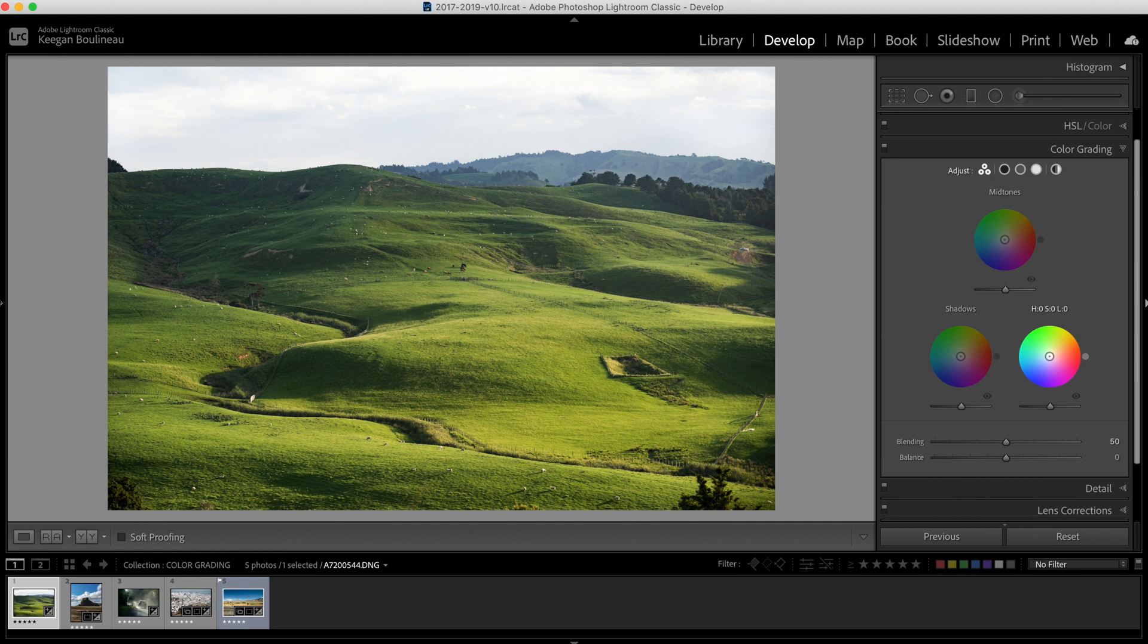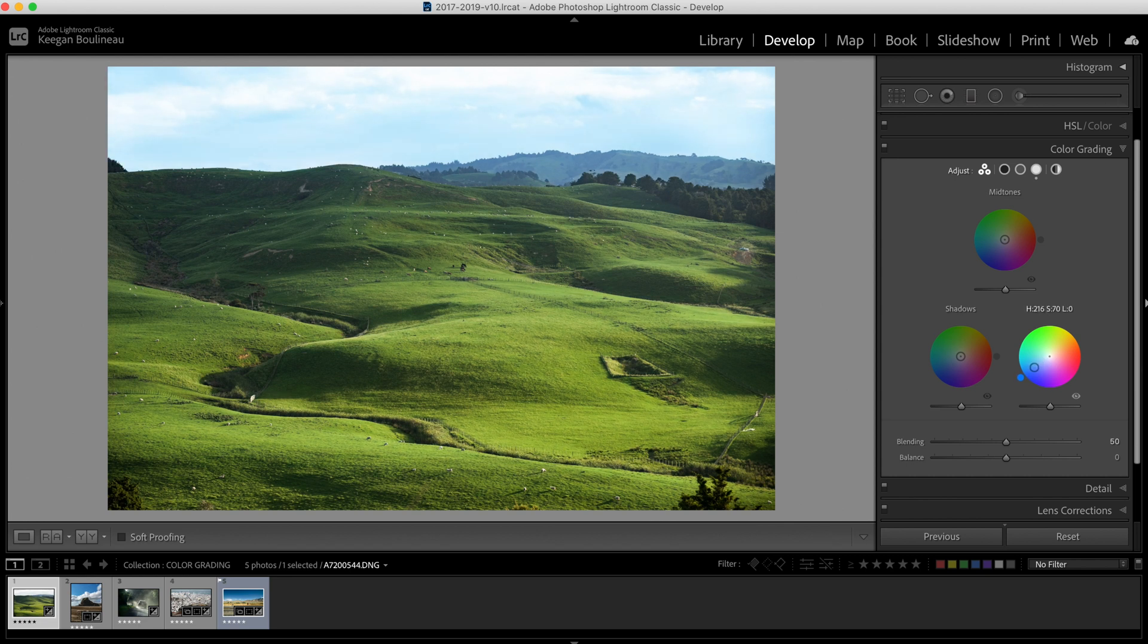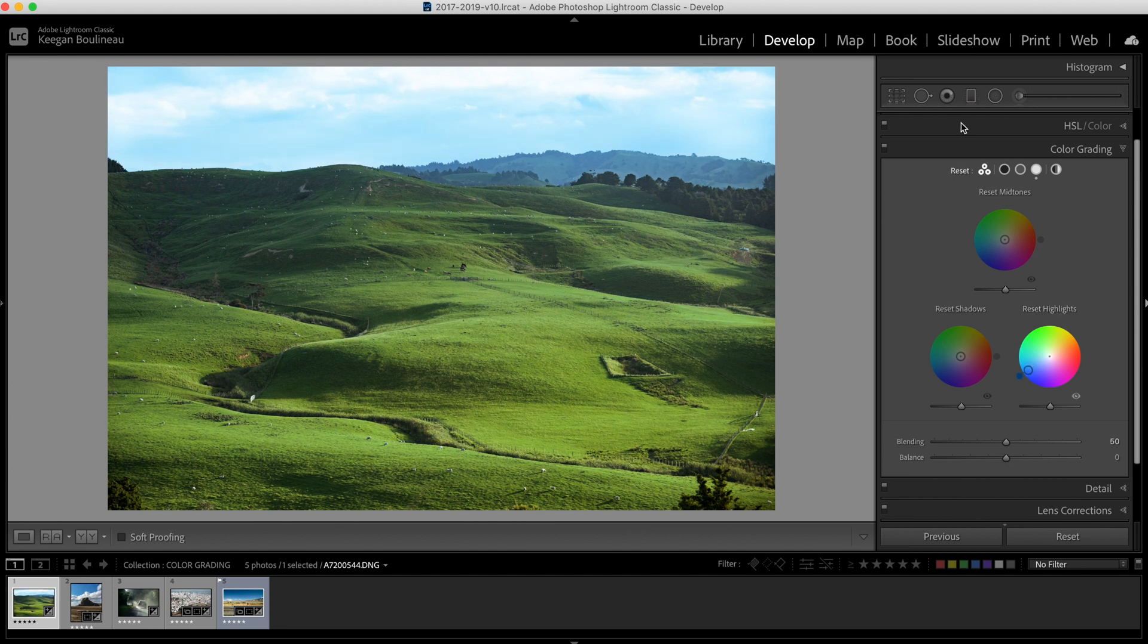It makes that little circle thingy move slower so you have more fine-tuned control. So I'm going to drag that towards the blue and let's say right about here. Yeah, I like that. This is kind of the blue we're going to go for in this image, a nice blue sky.